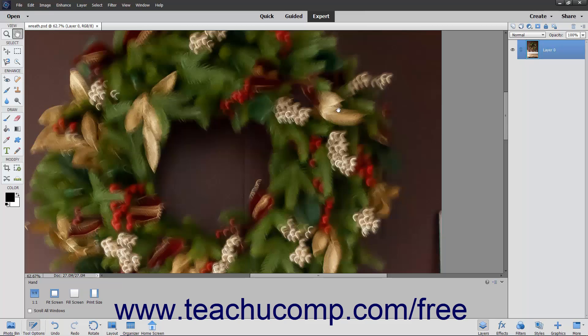The Shake Reduction tool lets you manually adjust an image to remove the blur or shake from the image that comes from holding your camera or phone while taking a picture. This is handy if you use your phone to take selfies or other photos that may appear blurry.